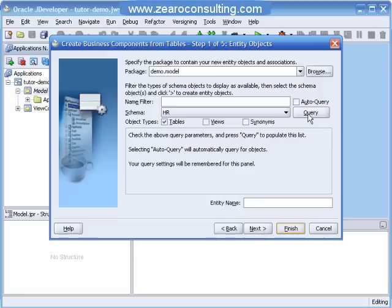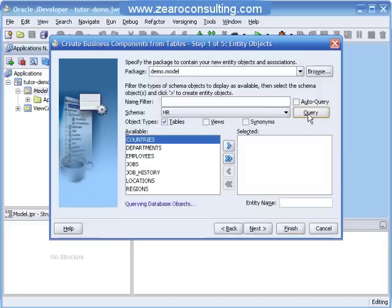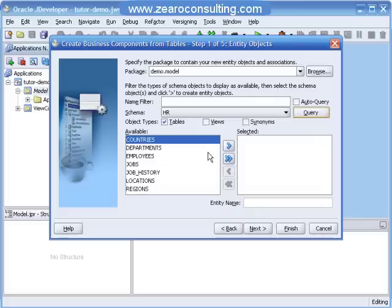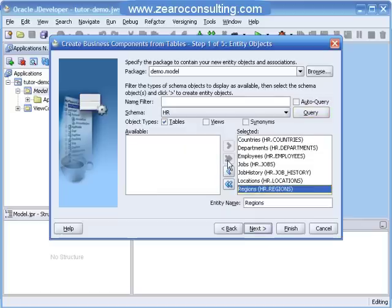I will query the HR schema. I have these many tables in the HR schema. I'm going to create default entity objects and view objects for all of them. I will select all of them. On the right pane the package name is demo.model. I will click on Next.